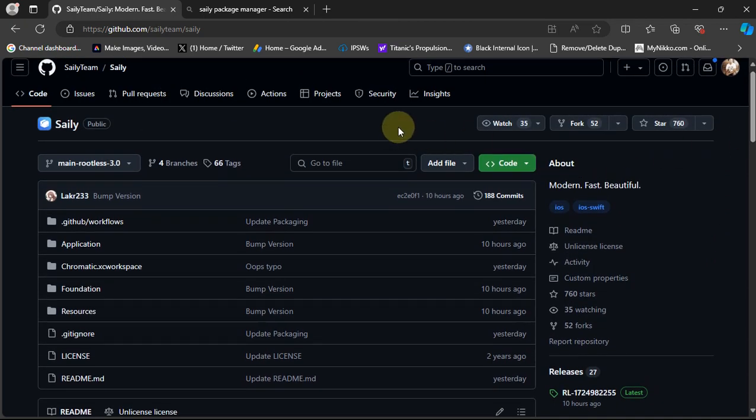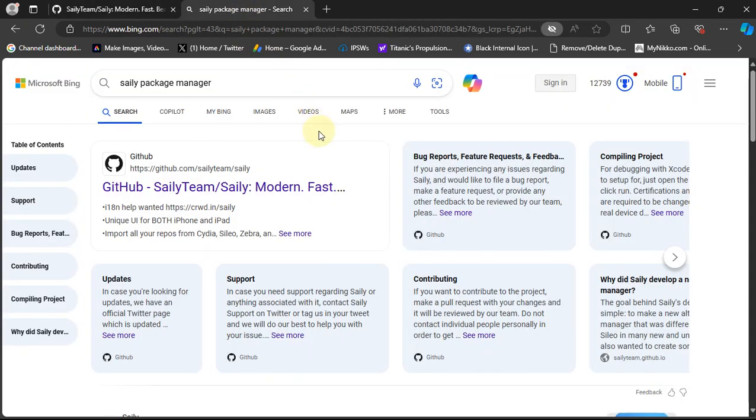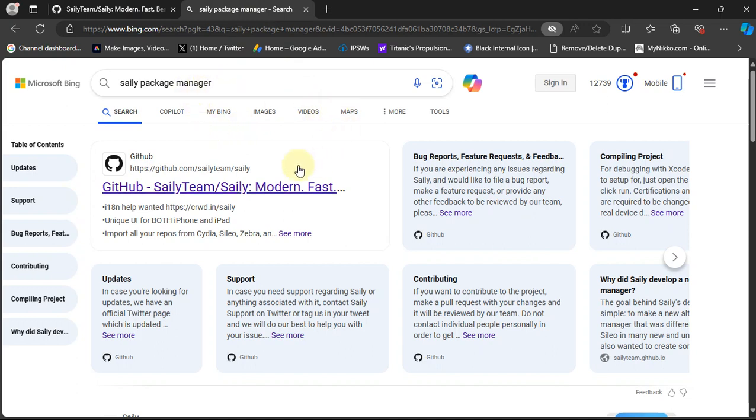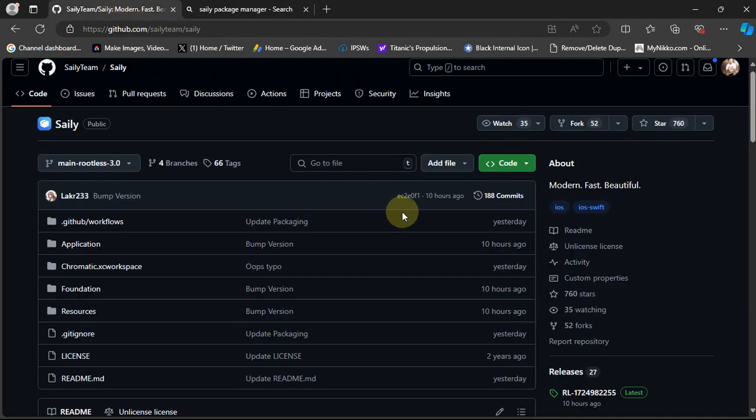You can get it from its official GitHub page. To get it, you can simply search for Siali package manager on your favorite search engine and get to its official GitHub page.